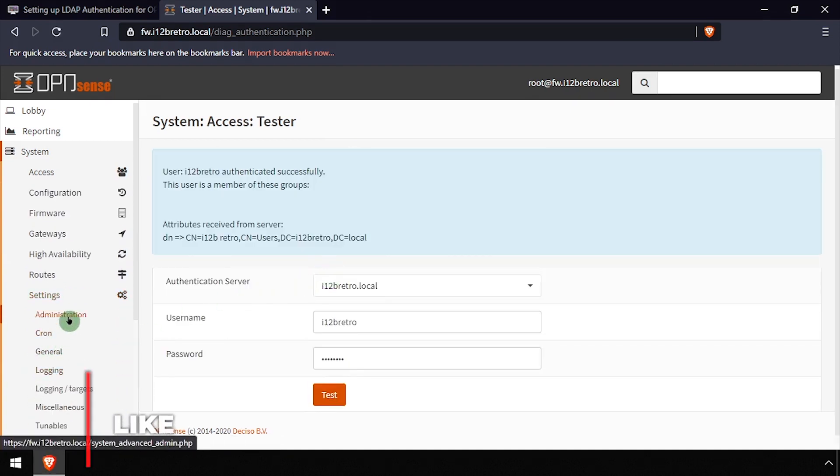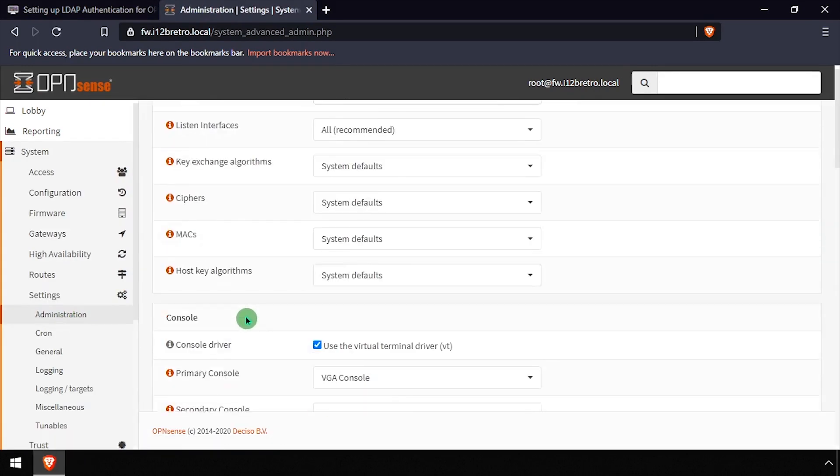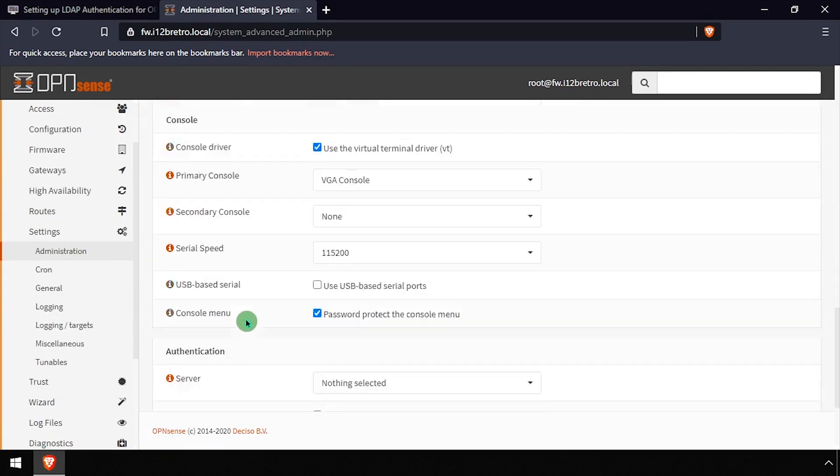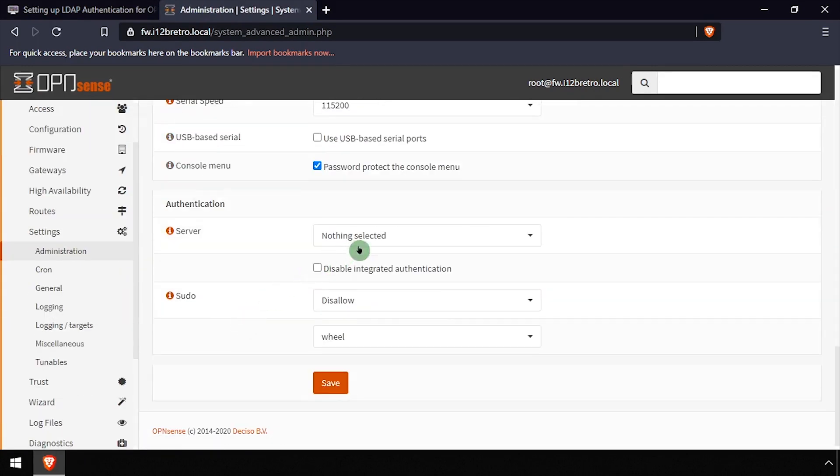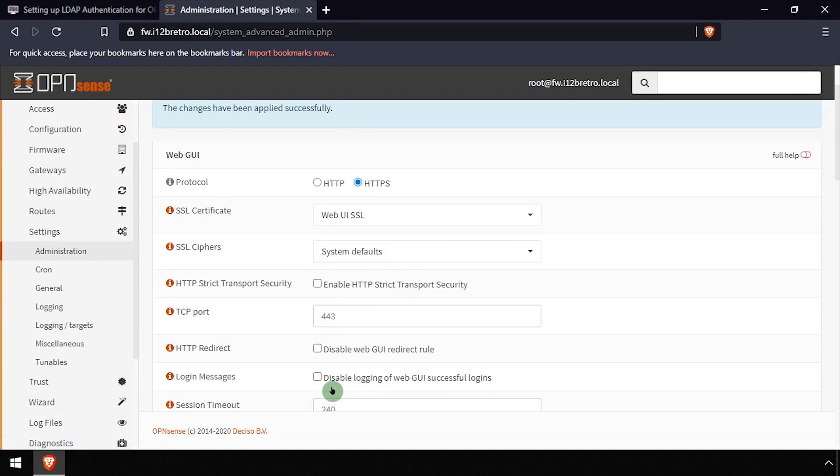Now that we've successfully tested our LDAP server, select Settings Administration from the left navigation menu. Scroll towards the bottom of the form and find the Authentication Servers dropdown, and enable both the LDAP server and local database. Then click Save at the bottom of the form.